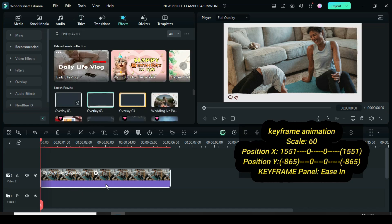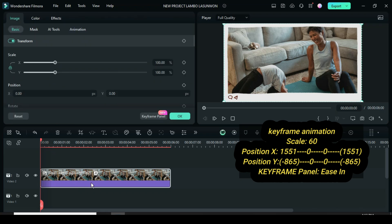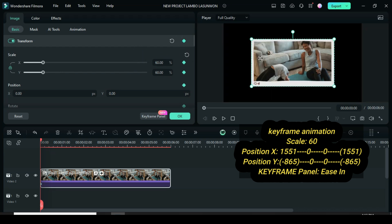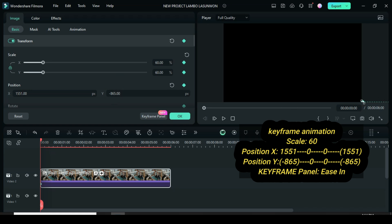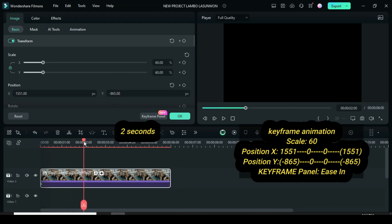Now go to Image, apply keyframe to Transform, and scale down to 60 as shown. Then go to Position X and Y and type 1551 and minus 865 respectively, for the animation to come from the right bottom side outside the screen. Now move the playhead to 2 seconds, then go up to restore the position to 0 as shown.